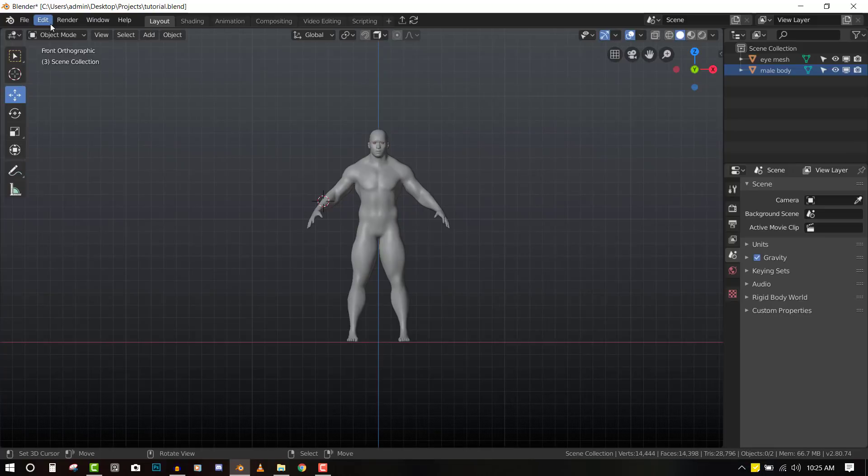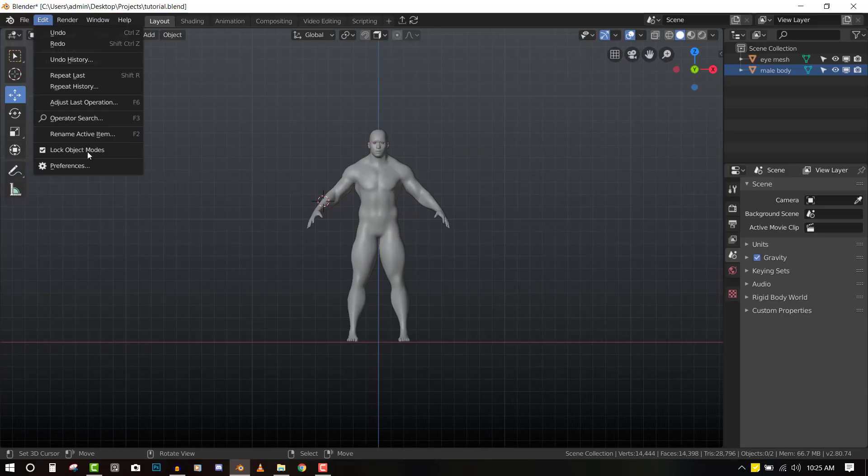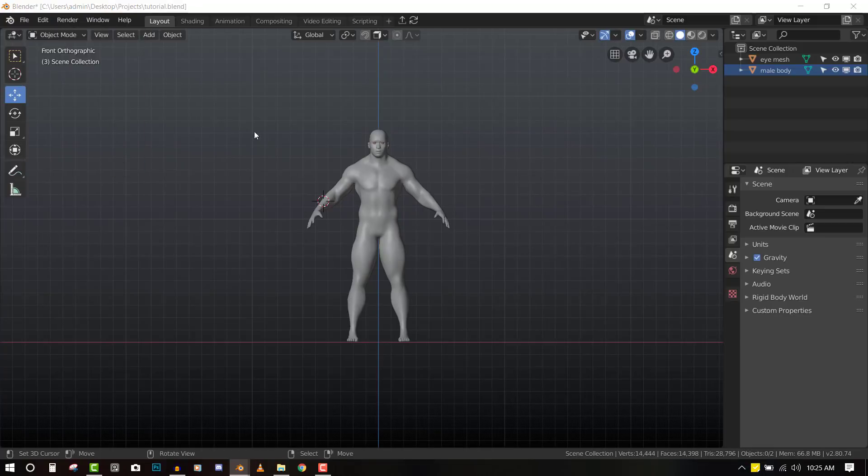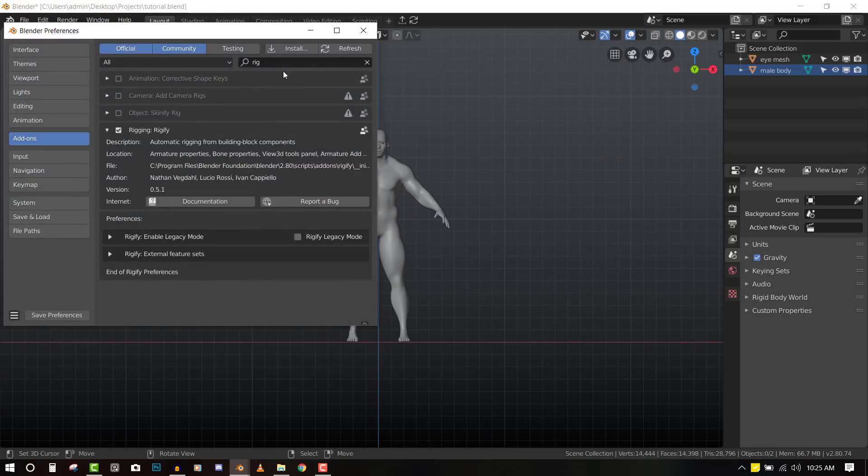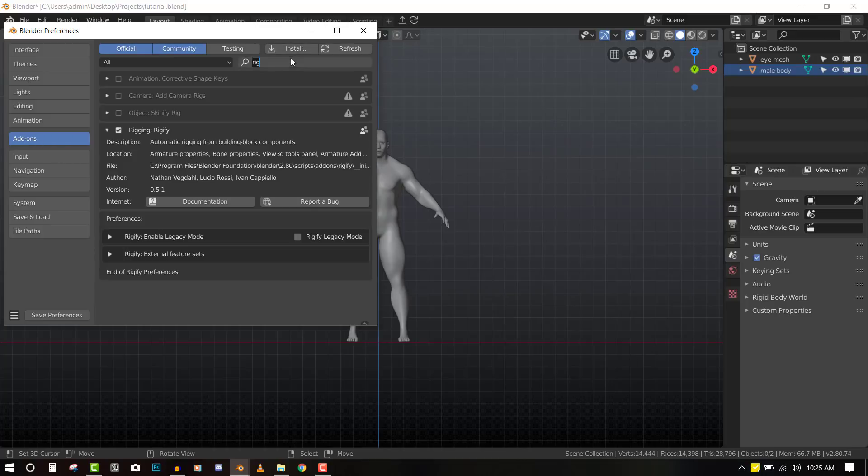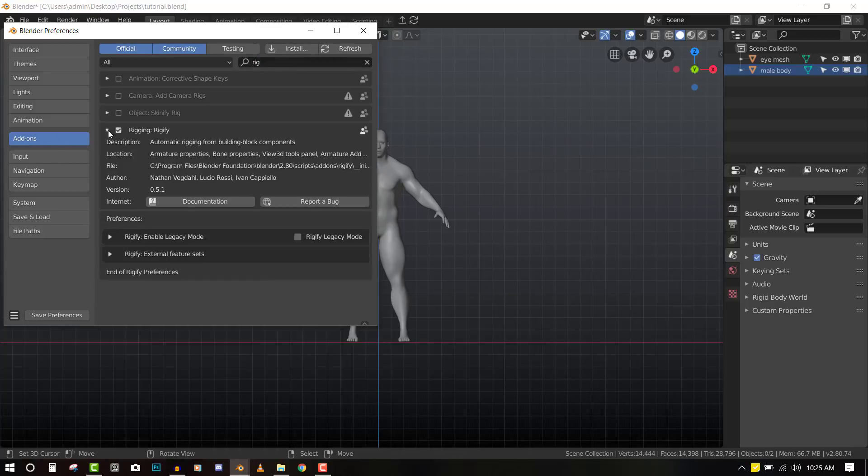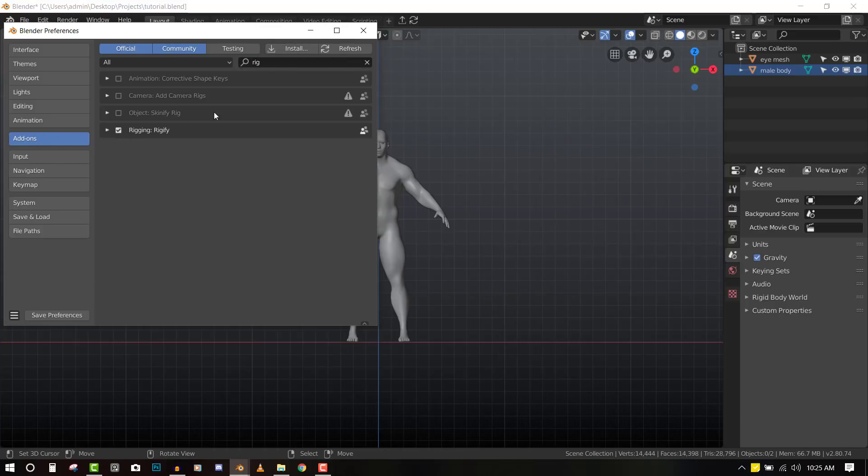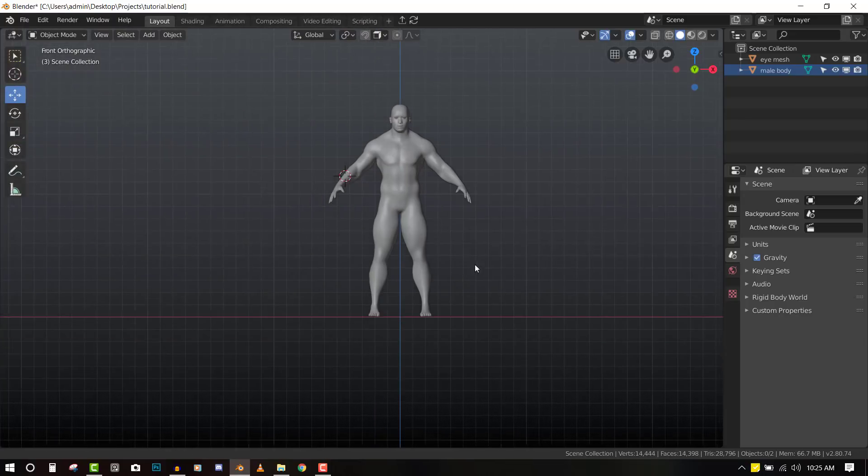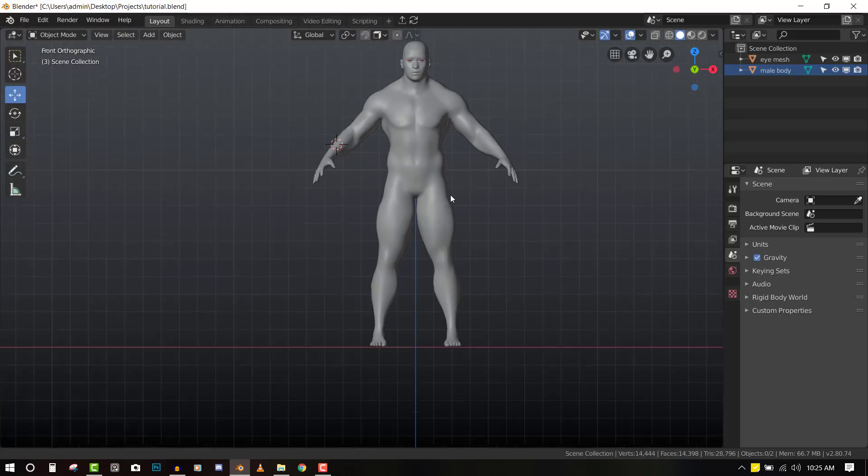So to enable Rigify, you just go to Edit and select Preferences. And under Add-on, you want to search Rig and you have this Rigify. So once you have that checked, we are good to go.